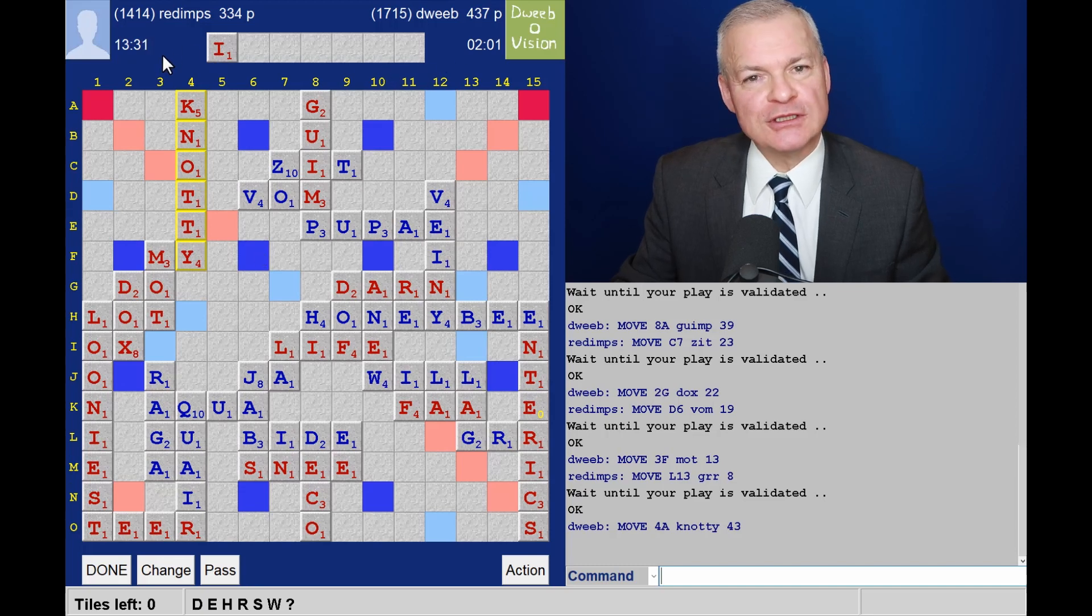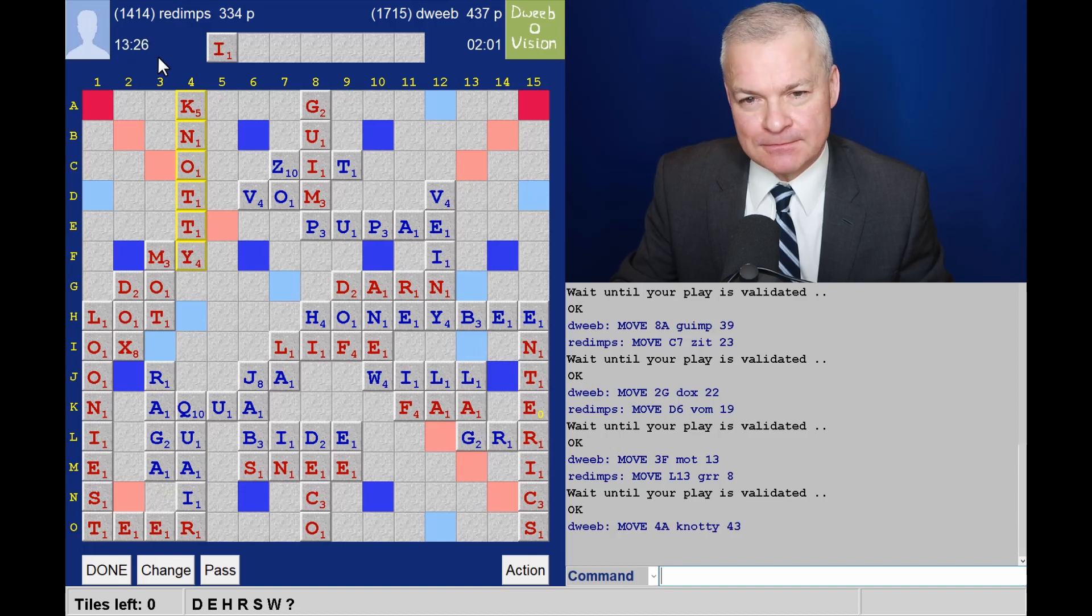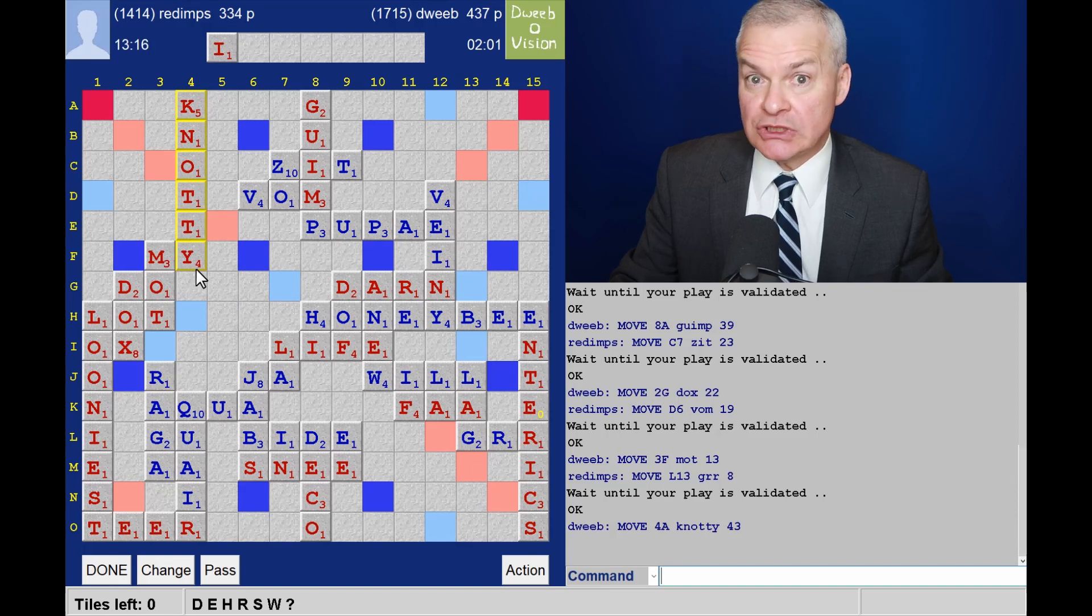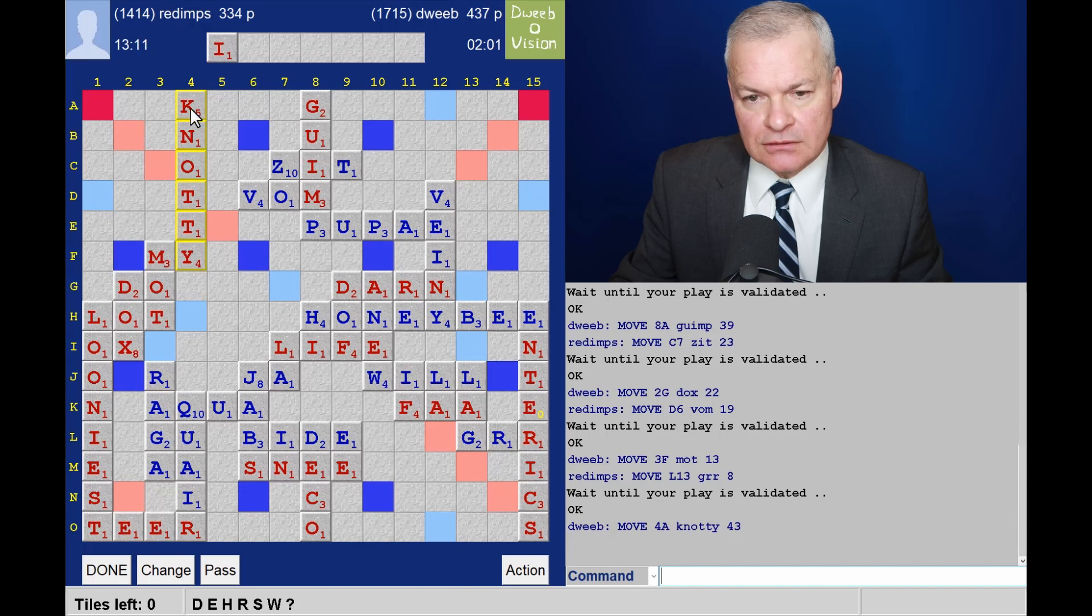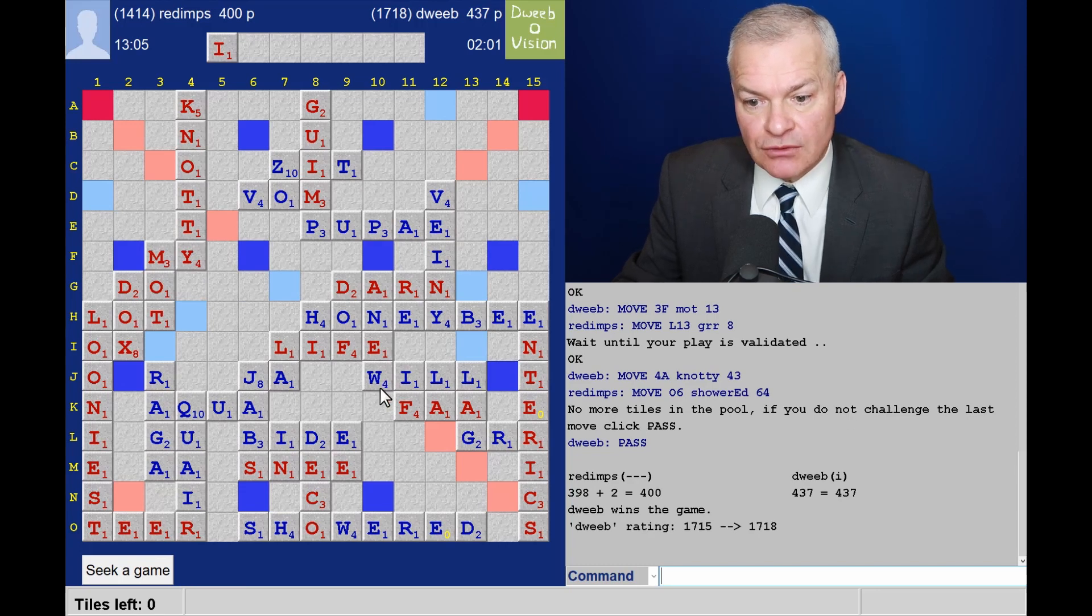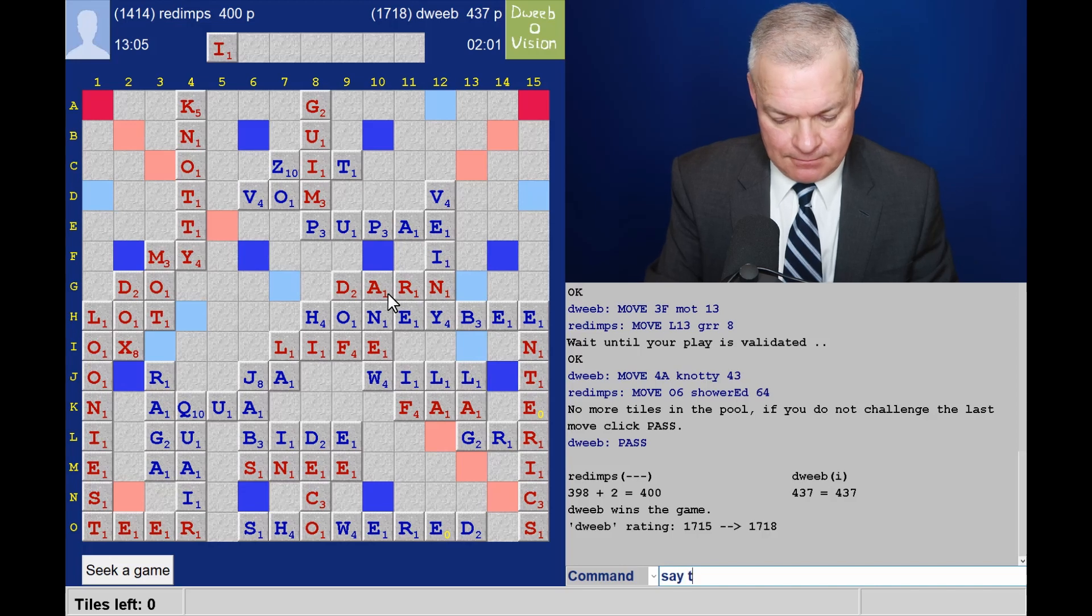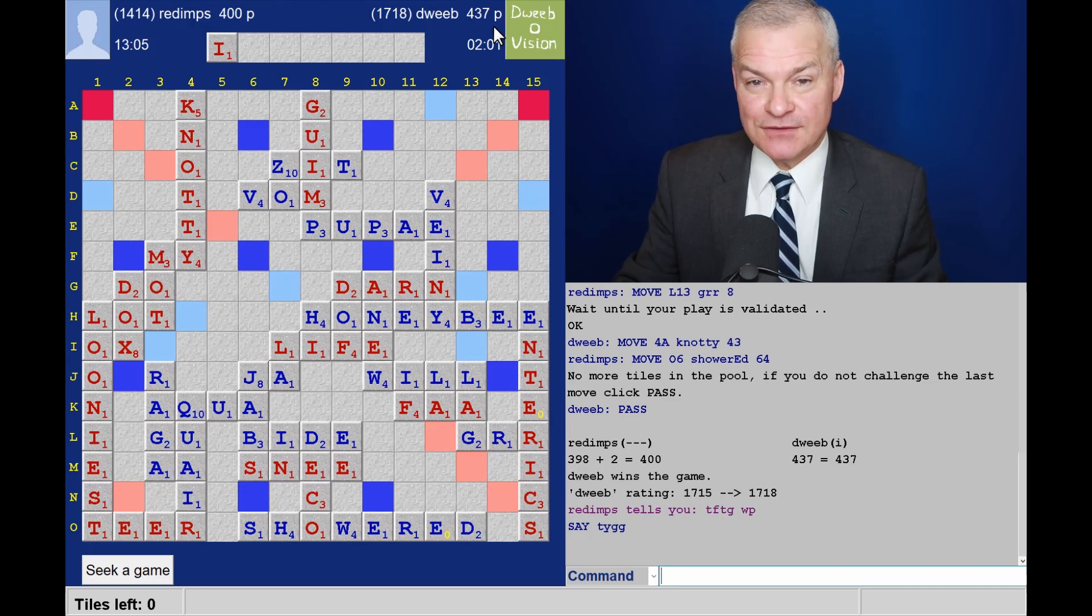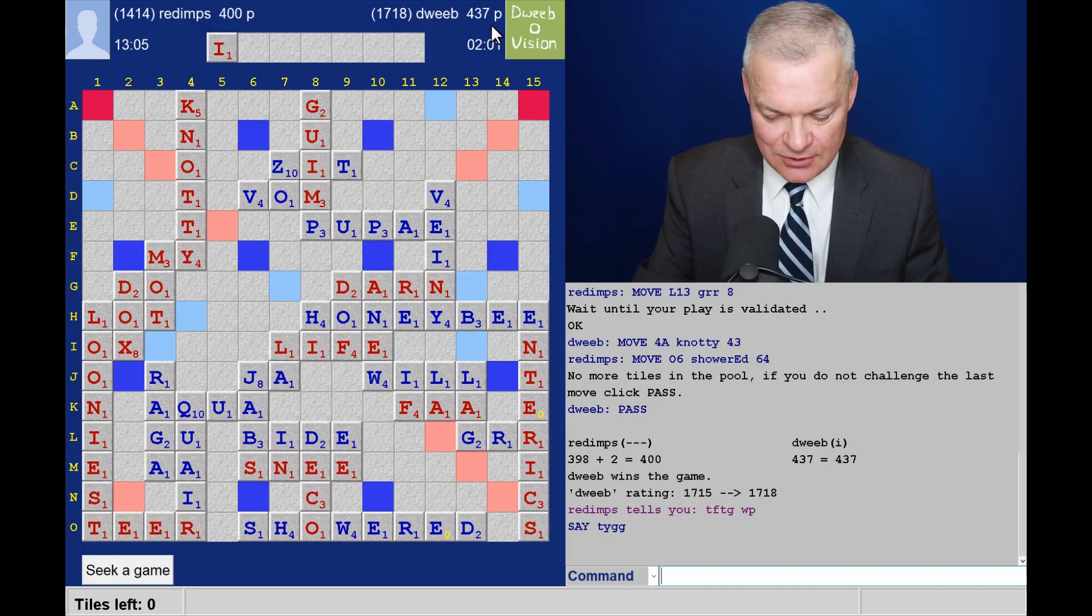Gosh, no wonder I'm short on time. Opponent has got 13 minutes left on his. He's been able to do all his thinking on my time and played really quickly. I don't think there was a better alternative to Notty. Because column four is perhaps the best bingo lane. Maybe opponent would have had Schrode. What's happened? Showered for 64. Oh, through the air at the bottom. And the final score. 400 for opponent. 437 for me. A winning margin of 37 points. So a huge, huge win.